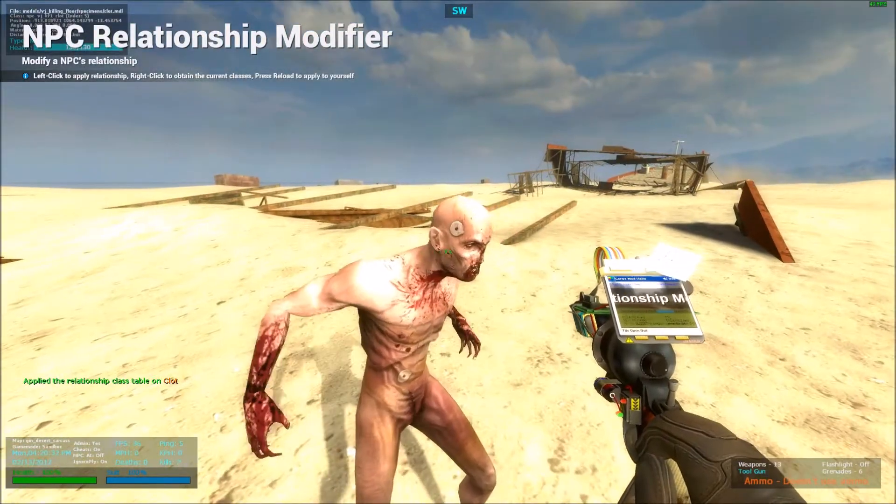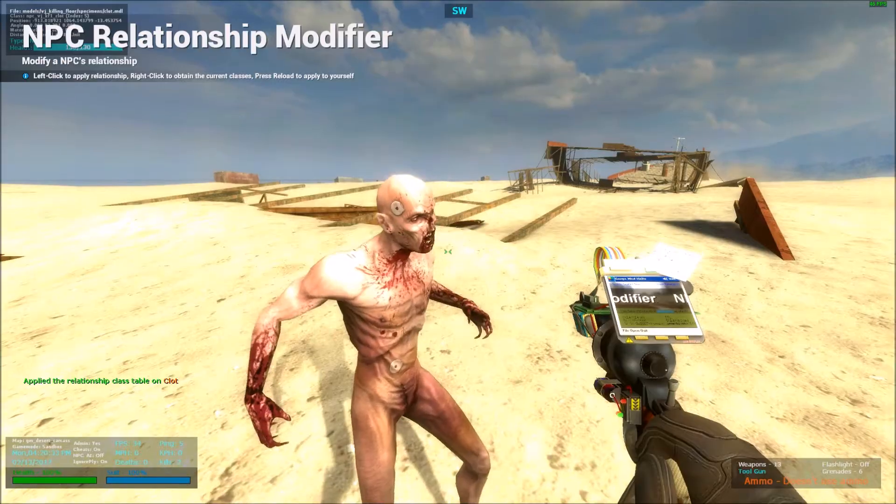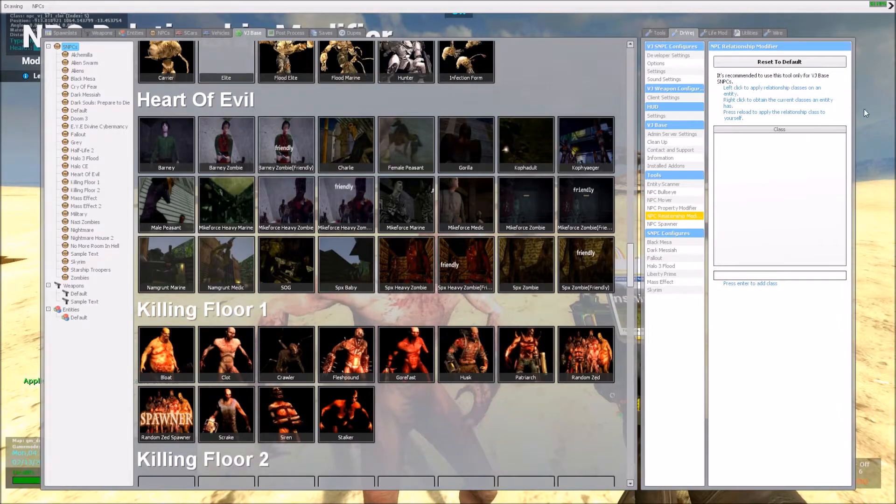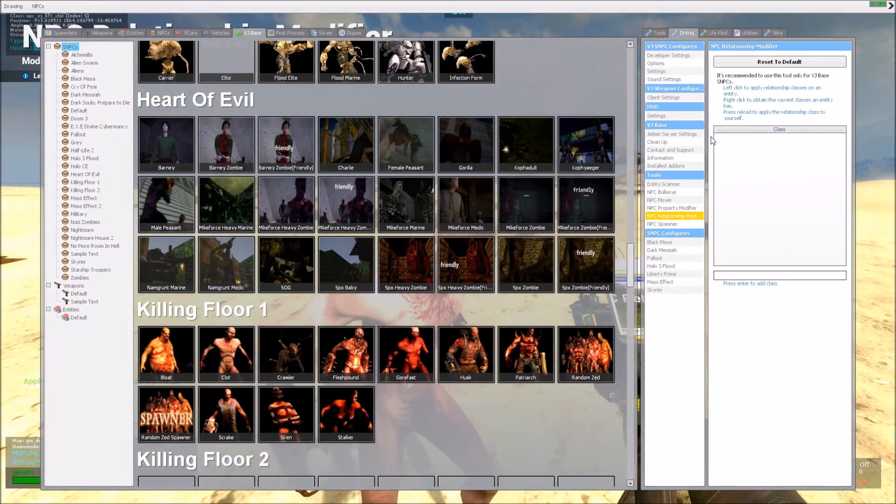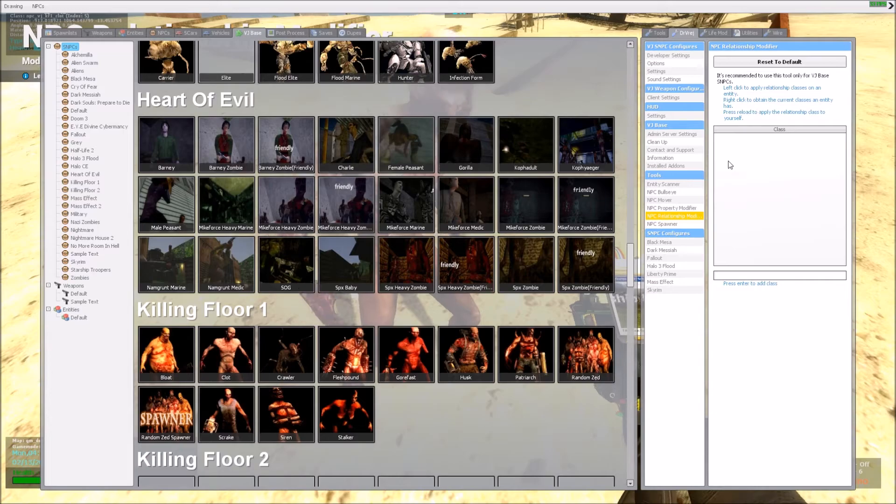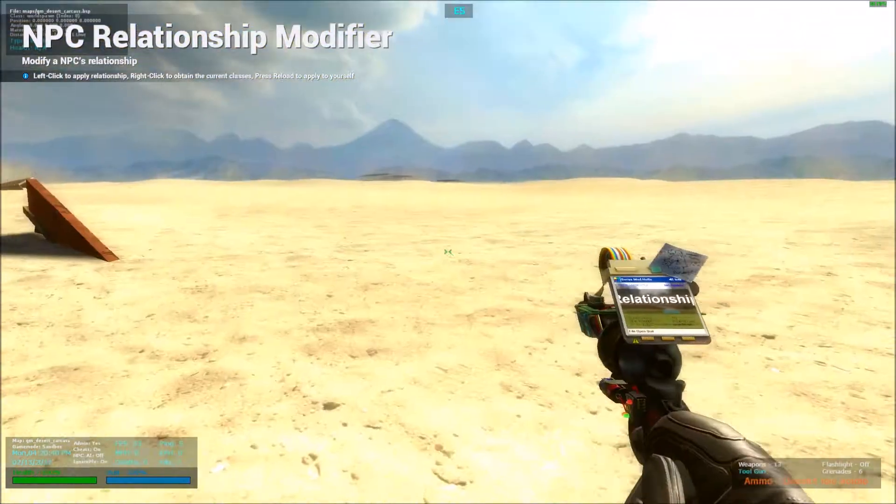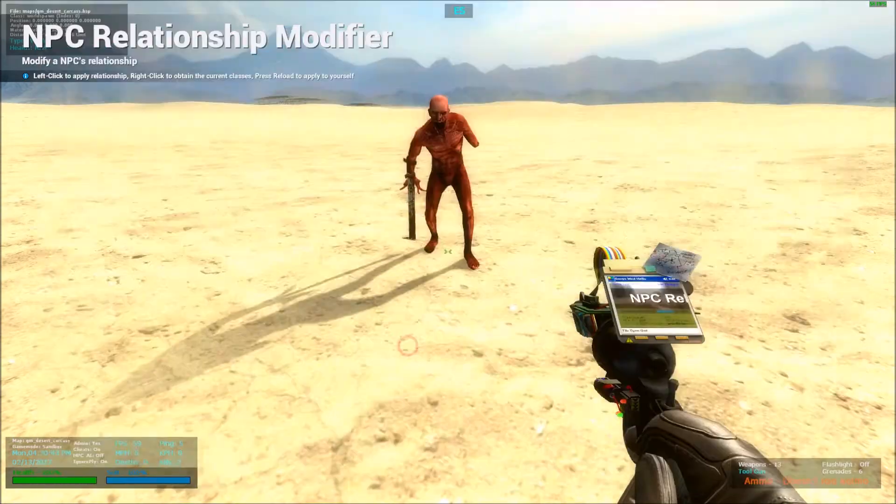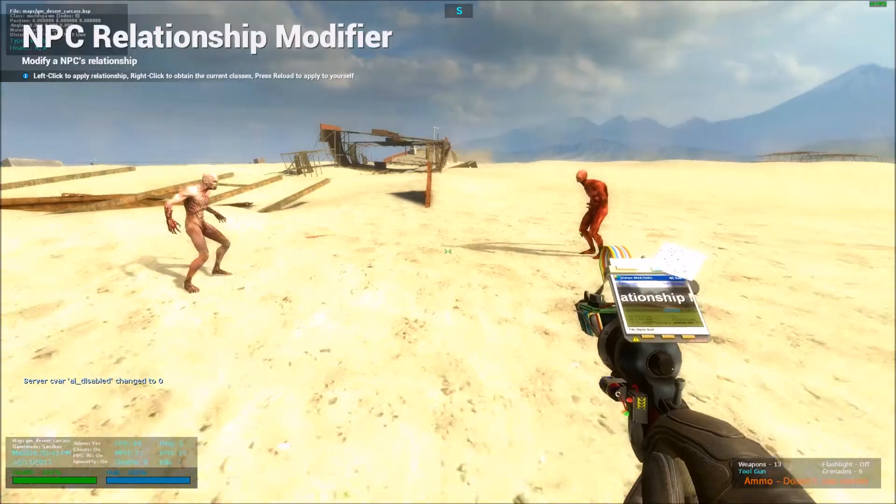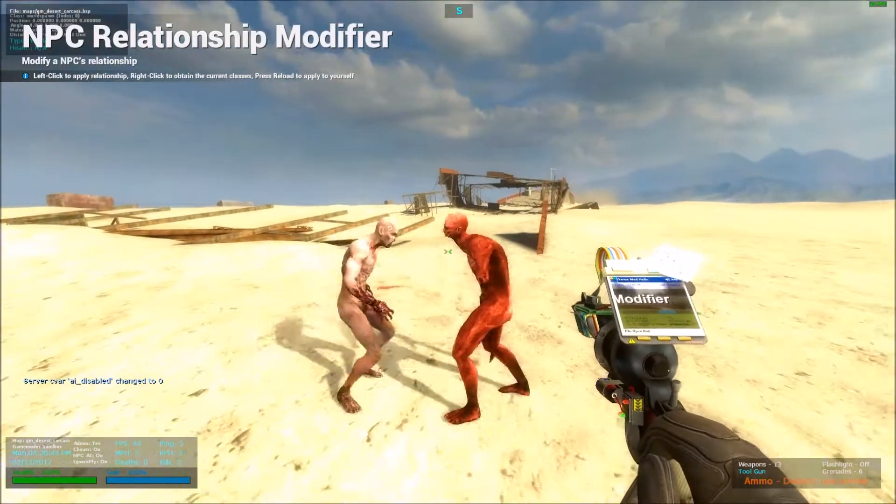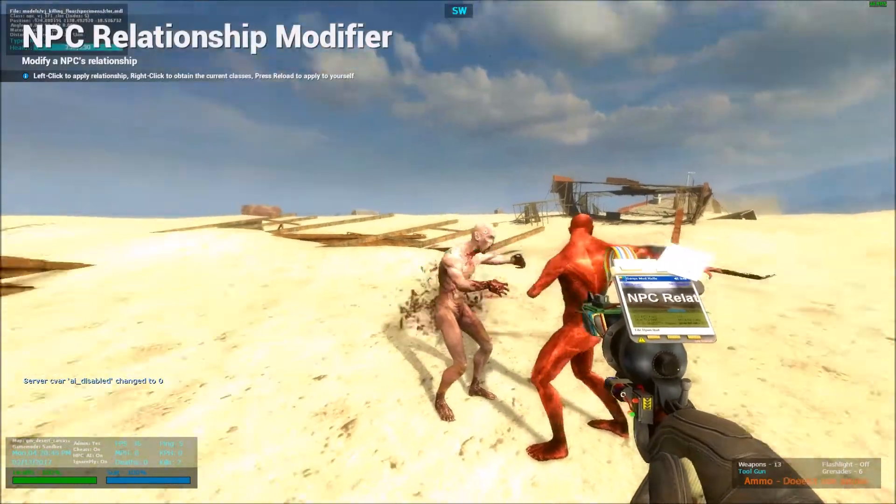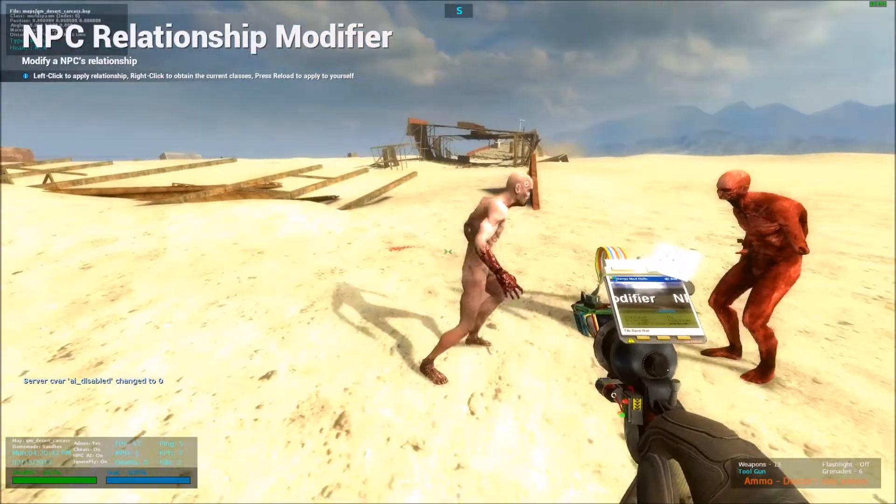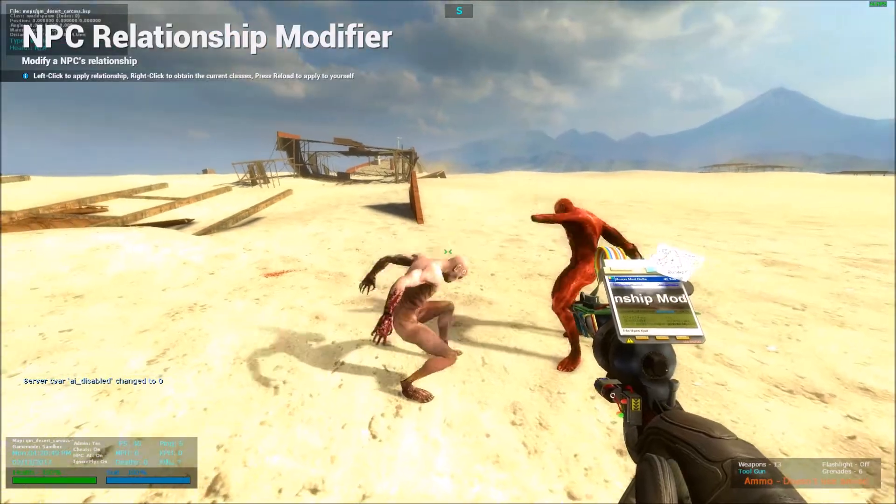So right now, the clot's class is empty, because as you can see, the big box over here that says class, it's empty, there's nothing in it. So if I were to spawn another gorefast, they would attack each other, as he no longer has the class Killing Floor Zed.